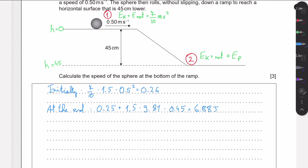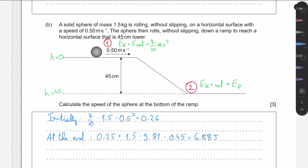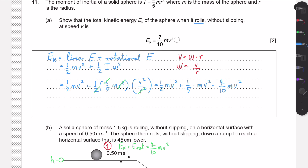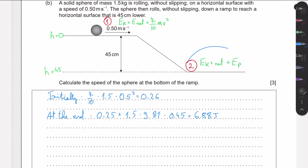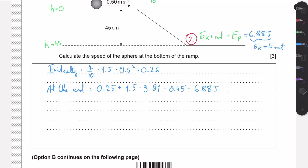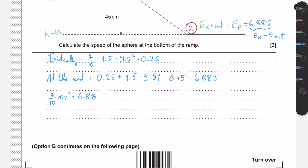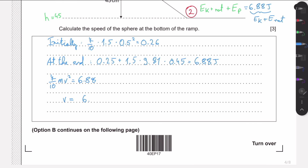After the descent, all the energy is in the form of kinetic and rotational, equaling 6.88 joules. Setting (7/10)mv² = 6.88, we solve: v = √(6.88 × 10 / (7 × 1.5)), which gives a speed of 2.56 meters per second.